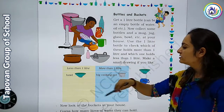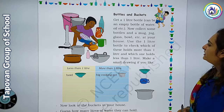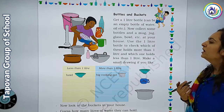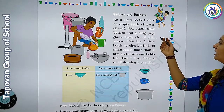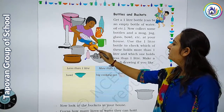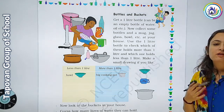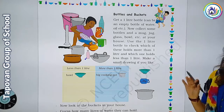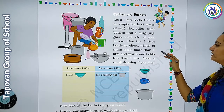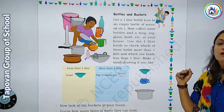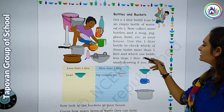You have been given different vessels here to store the water. Get one liter bottle — it can be an empty bottle of water, oil, etc. Now collect some bottles and a mug. Use the one liter bottle to check which of these holds more than one liter, and which vessel holds less than one liter.